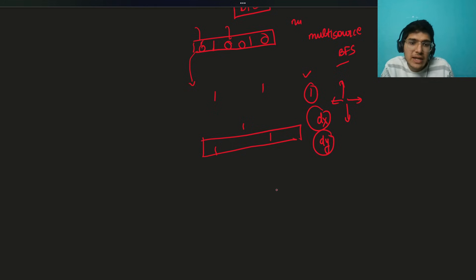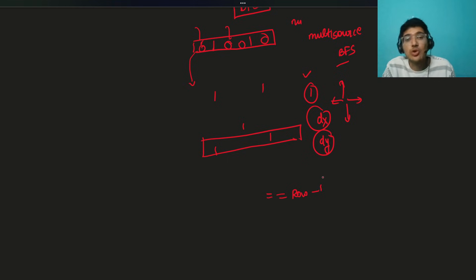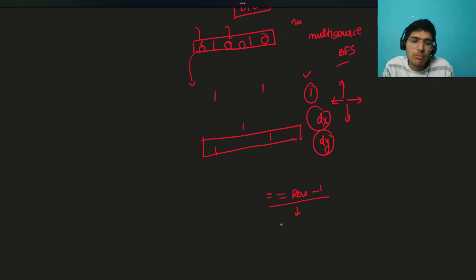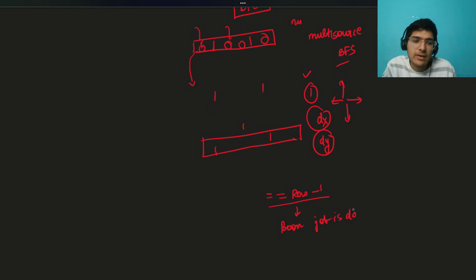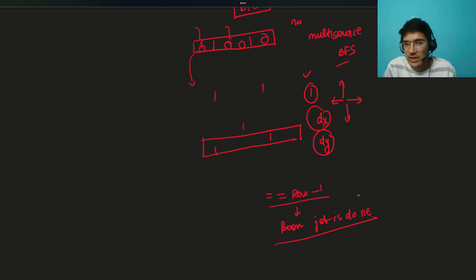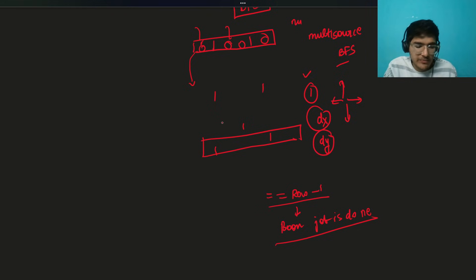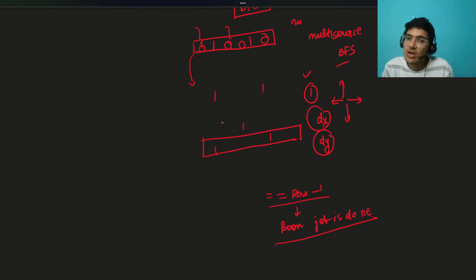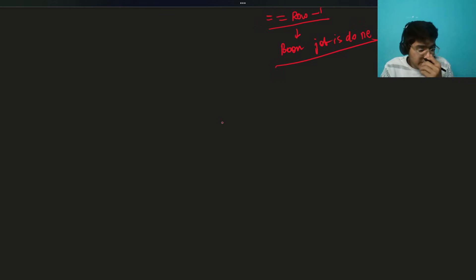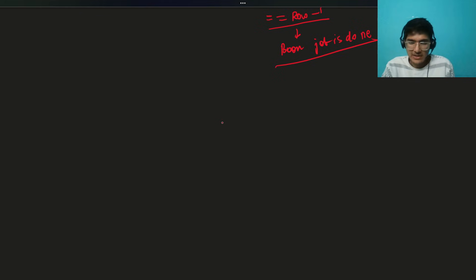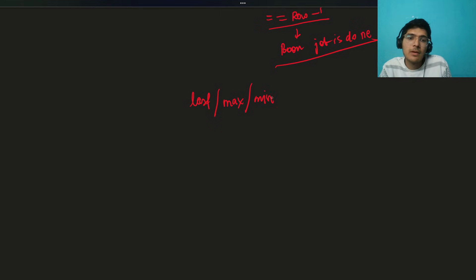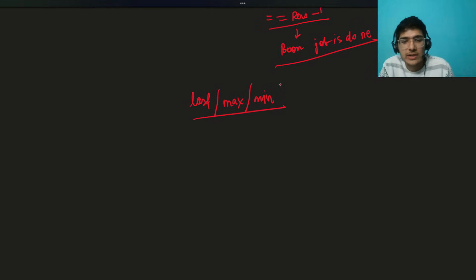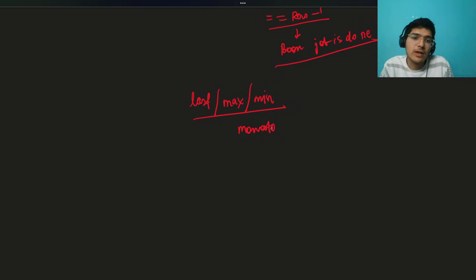Once you reach a row equals to row minus one, zero-based indexing I'm talking about, boom, the job is done. You've already checked that it's not one. Job is done. You have successfully reached, and you can easily check that. But we don't have grids, right? We have to find the day. After seeing this, I always tell you that whenever you have to find the last day, maximum, minimum, try out, always check the monotonicity. Always, it will help.